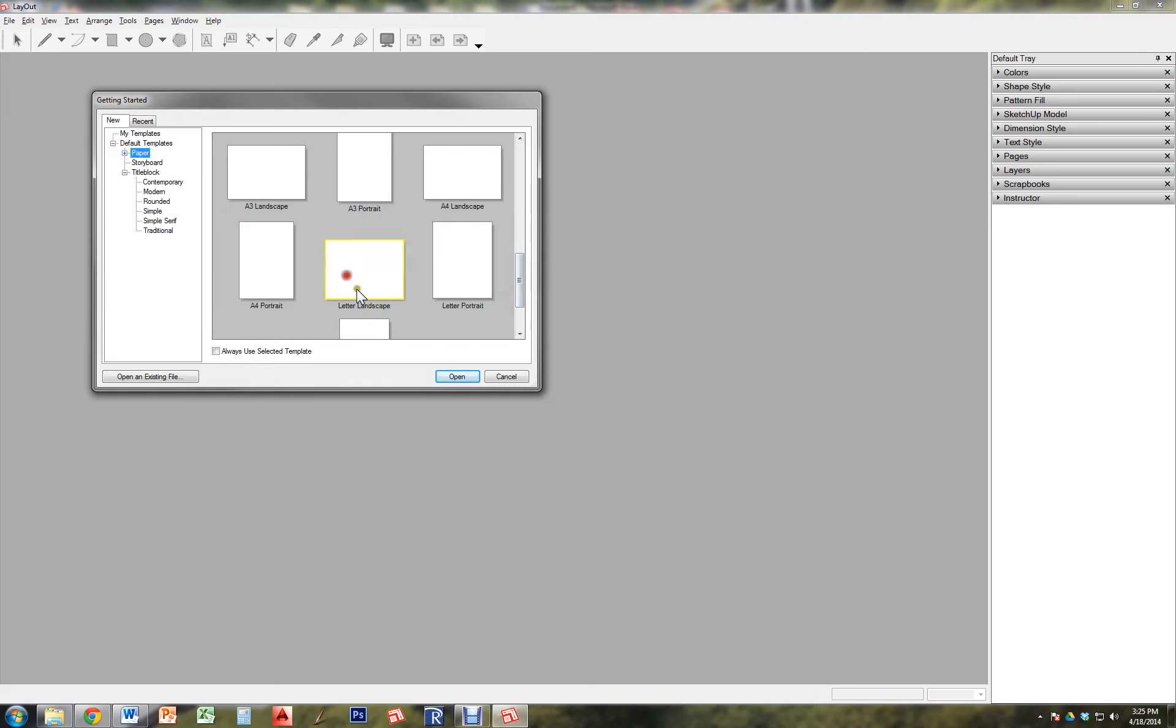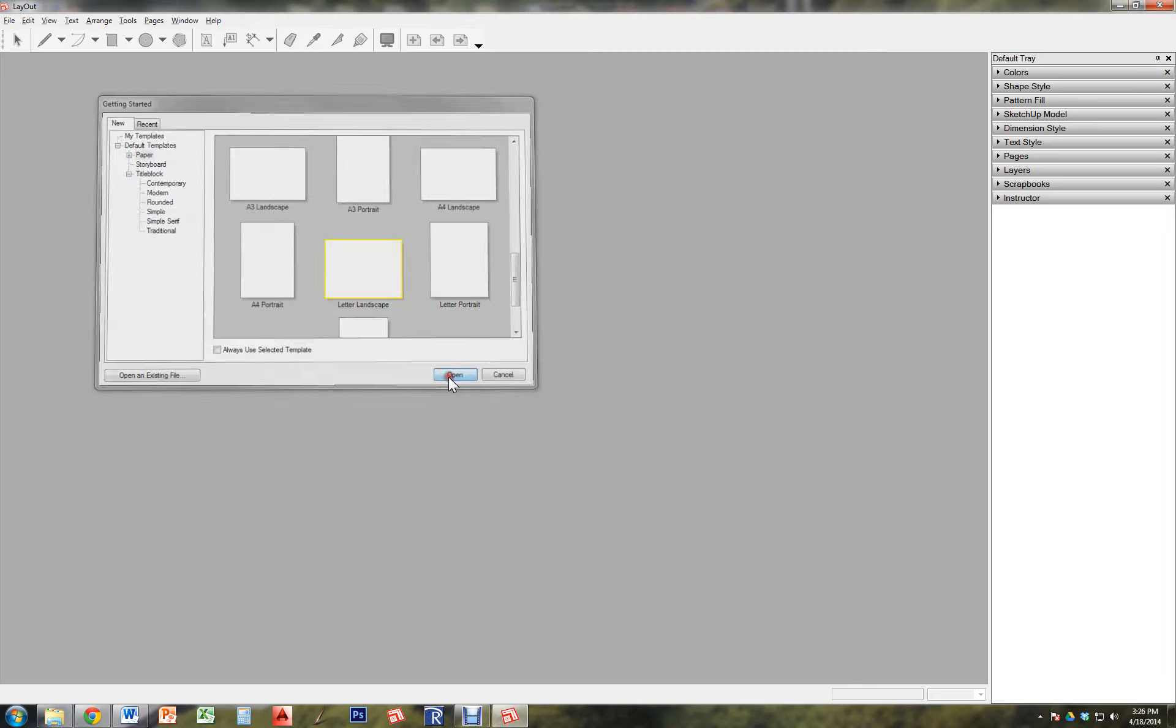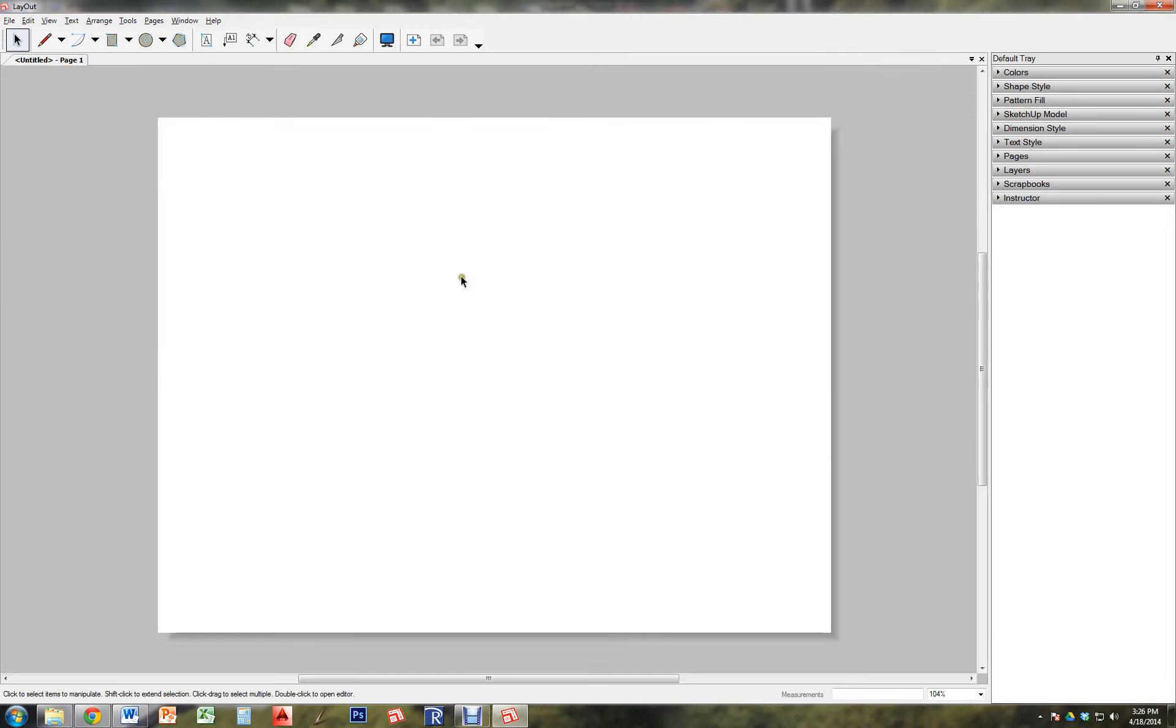I'm going to start all the way from scratch. Make sure if you choose one with a template already in it that you make sure to make adjustments and make it applicable to your own project. So click the open button.